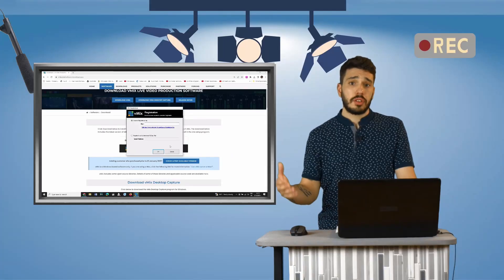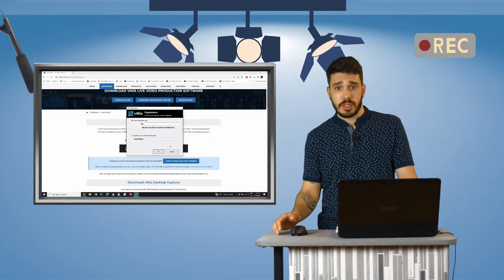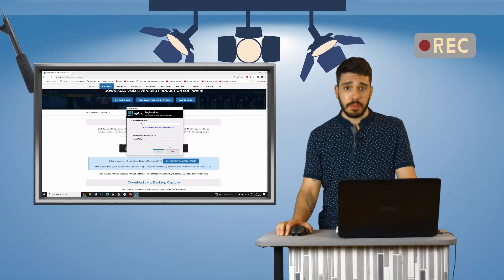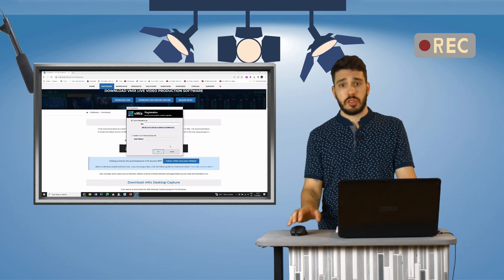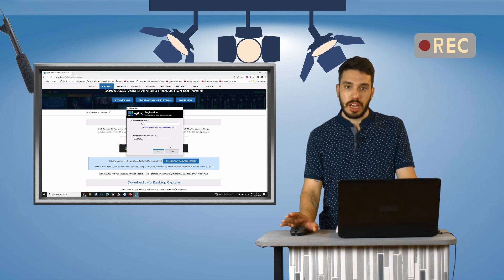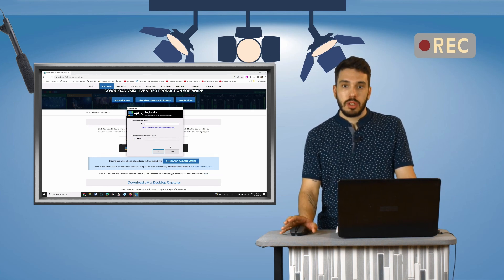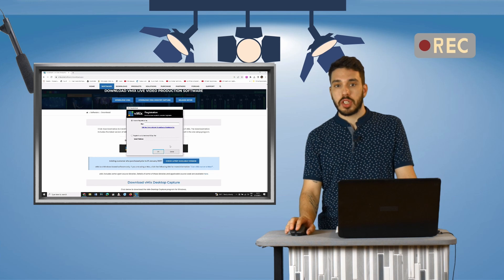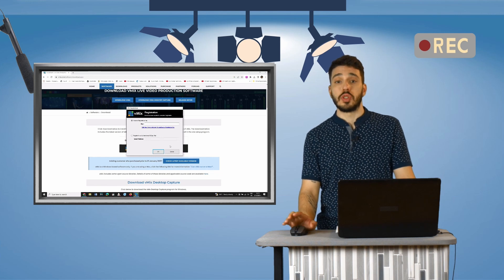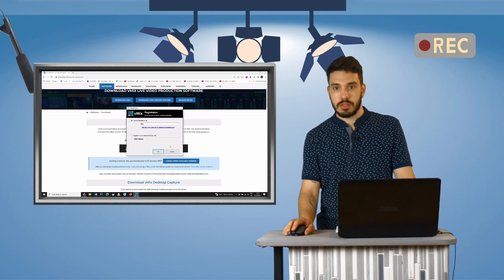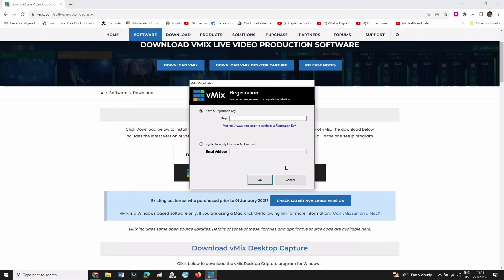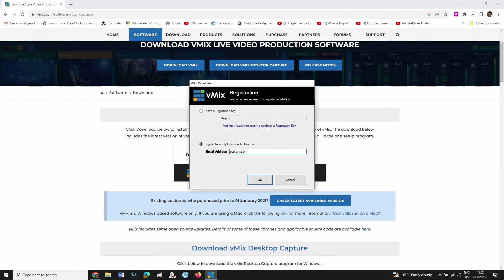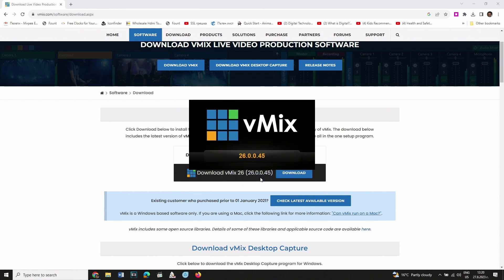After you open vMix for the first time, you will be asked to enter a registration key. Don't worry if you don't have one. You can use the application for free for 60 days. Here's how to do this: simply write your email address in the dedicated field and click OK. vMix will now start.